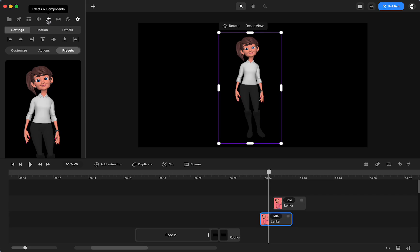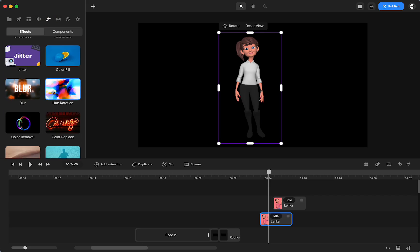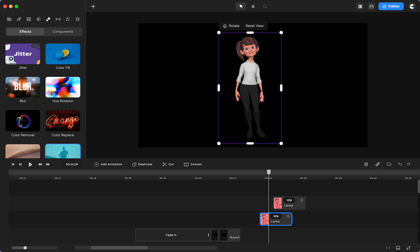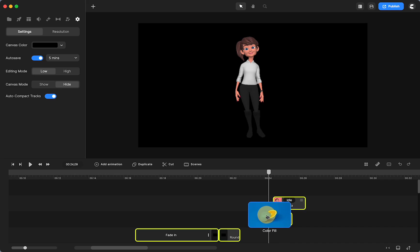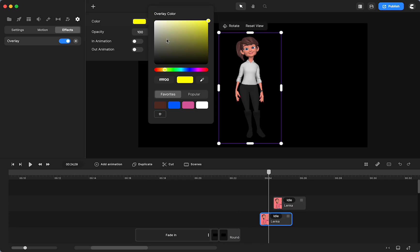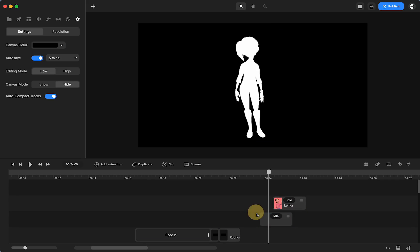I'm going to go up to effects and components. I'm going to go down to, I went by it, color fill. Click and drag it to my bottom character. And I'm just going to change her to white. There you go.